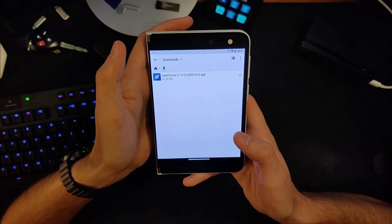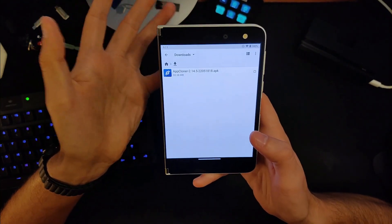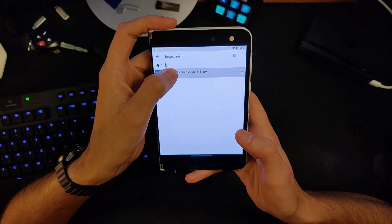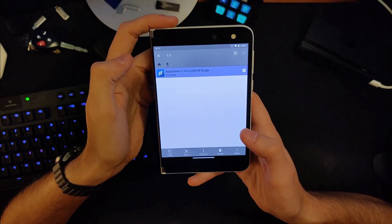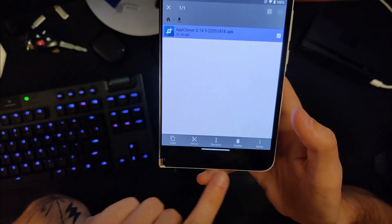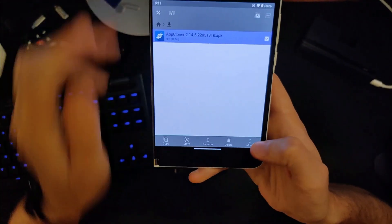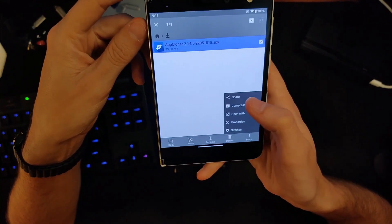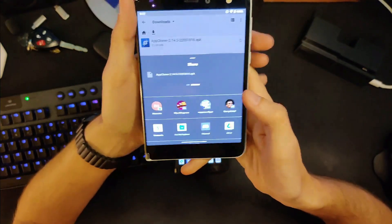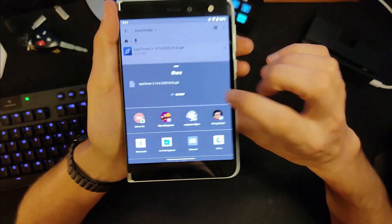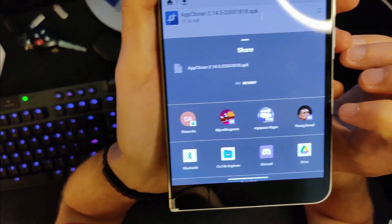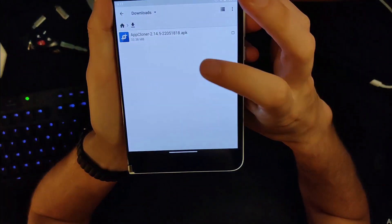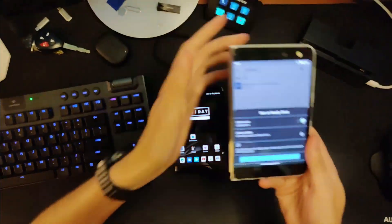From there, take the file you're going to try and share. You're probably going to long press it and look for a share button. In this case it's under 'More.' Click on Share, and then from there, see the first thing that pops up that says Nearby? Simply click on Nearby.